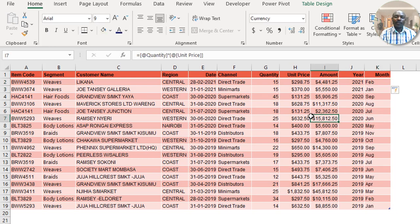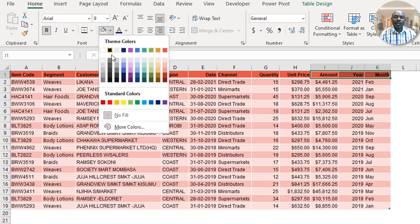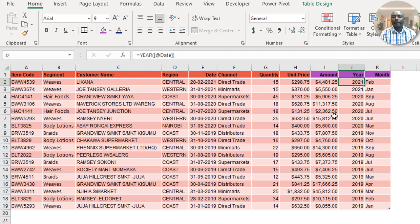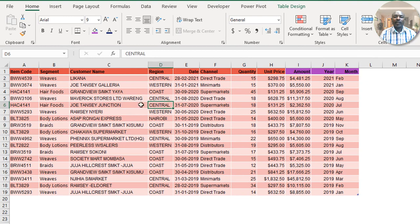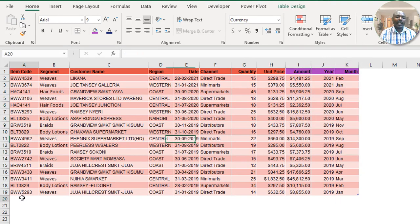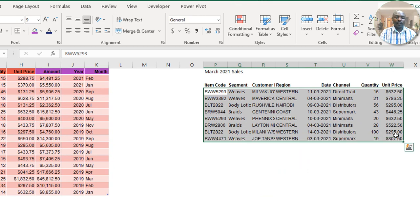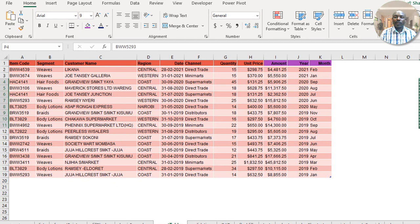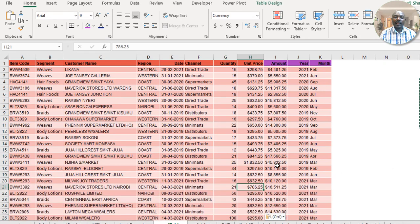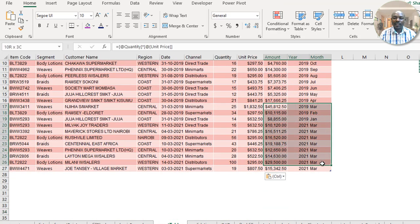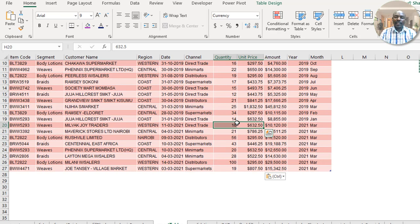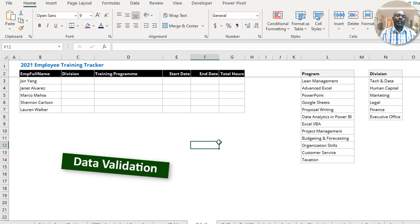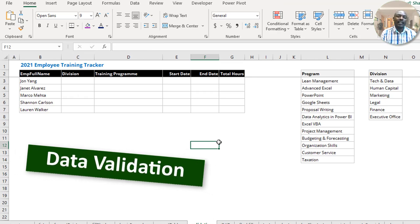Special tables are self-adjusting. If you copy additional rows of data and paste them immediately below the last row of the table, the calculated columns — such as Amount, Year, and Month — are automatically populated. This makes special tables ideal for datasets that grow over time, and it becomes even more powerful when used with pivot tables.